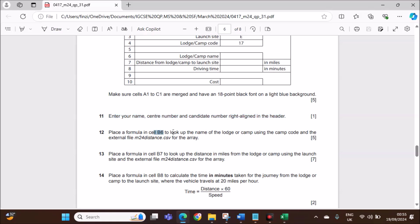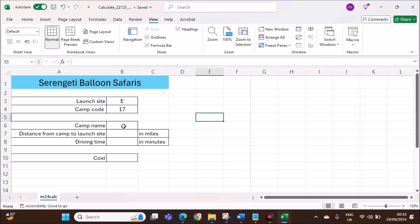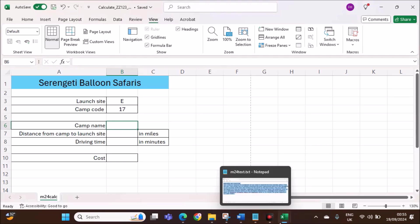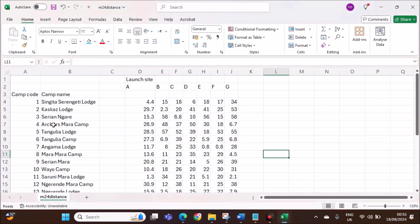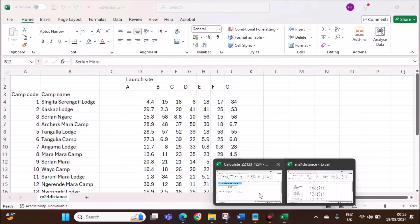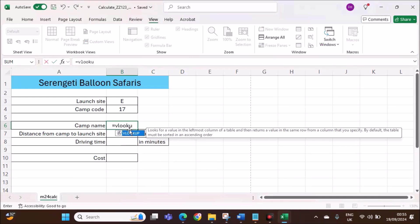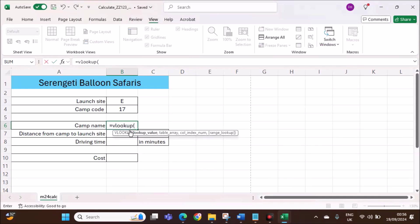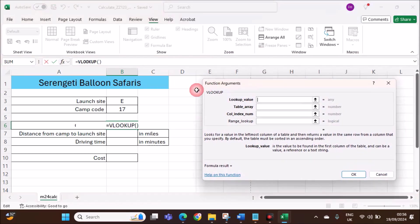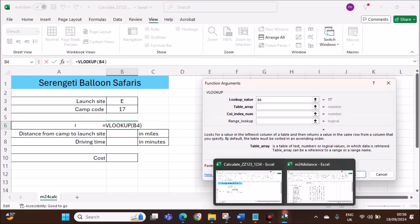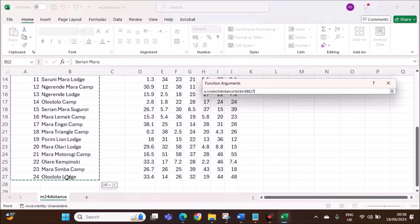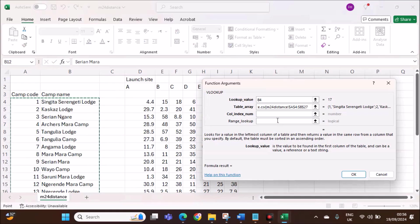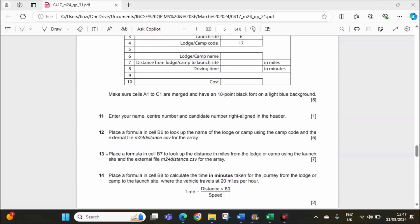Place a formula in cell B6 to look up the name of the lodge or camp using the camp code and the external file distance.csv. In cell B6, we have to find the camp name using the camp code. Camp code and camp names are given in a vertical table. Let us use a VLOOKUP function. The lookup value is the camp code. The table array will be this table. The column index will be the column from which we need the answer, that is the camp name, that is second column. So 2 and then 0.